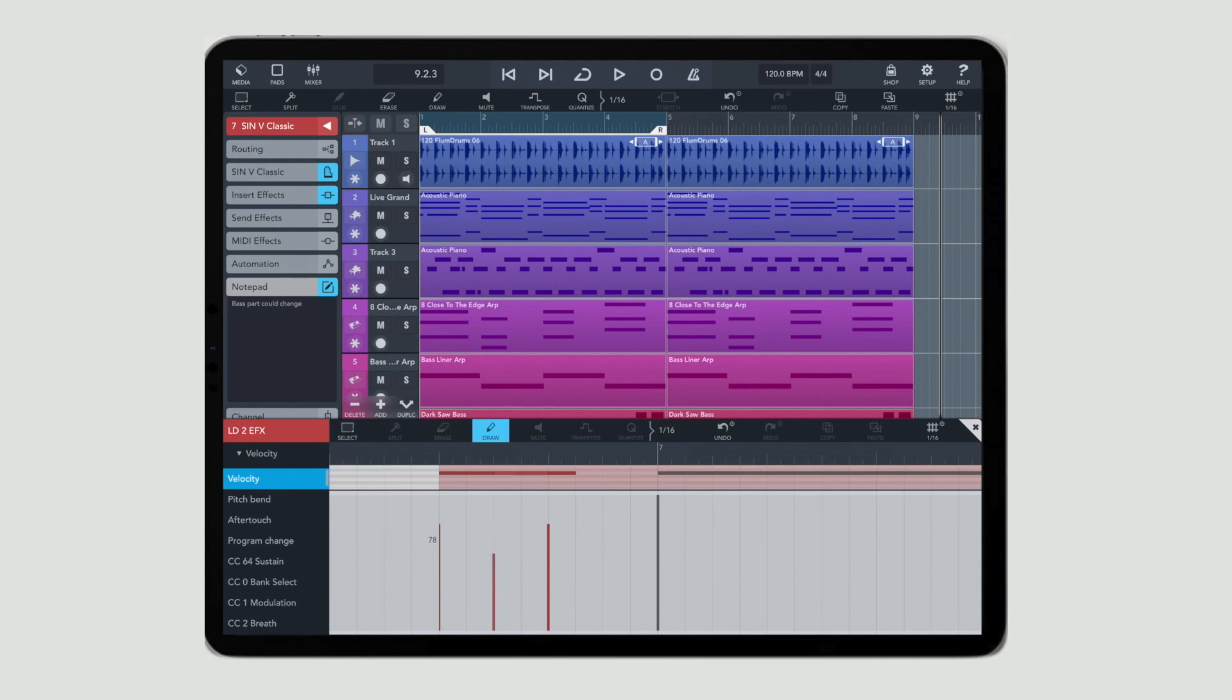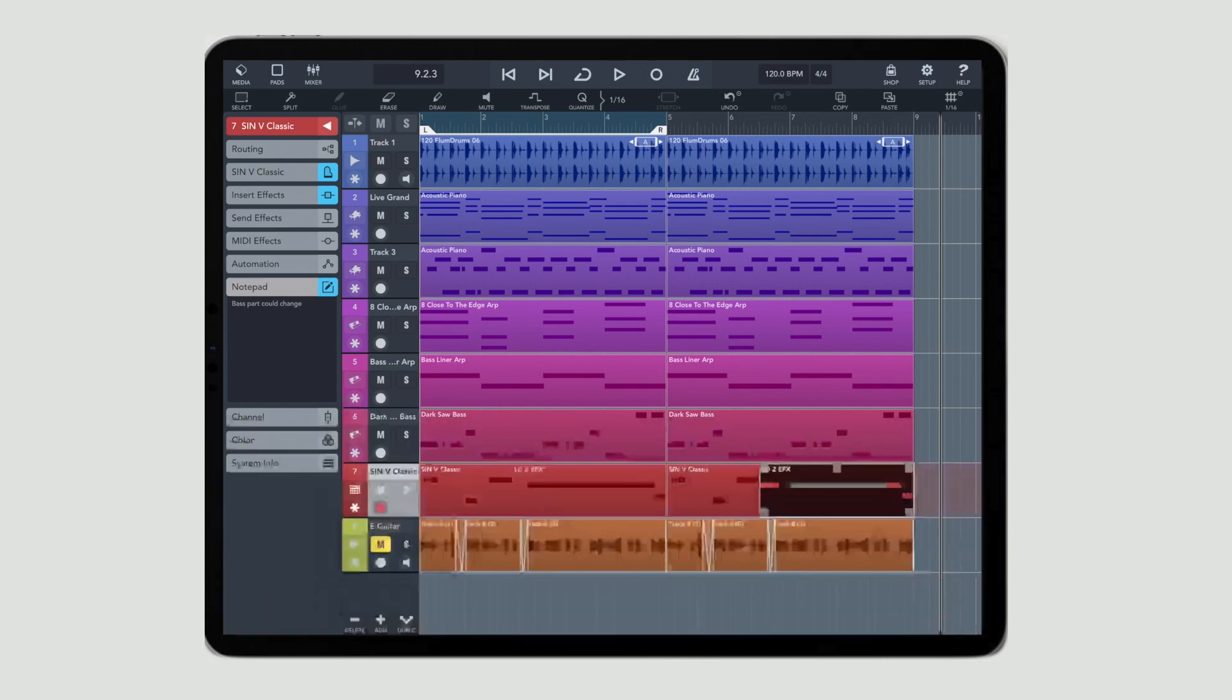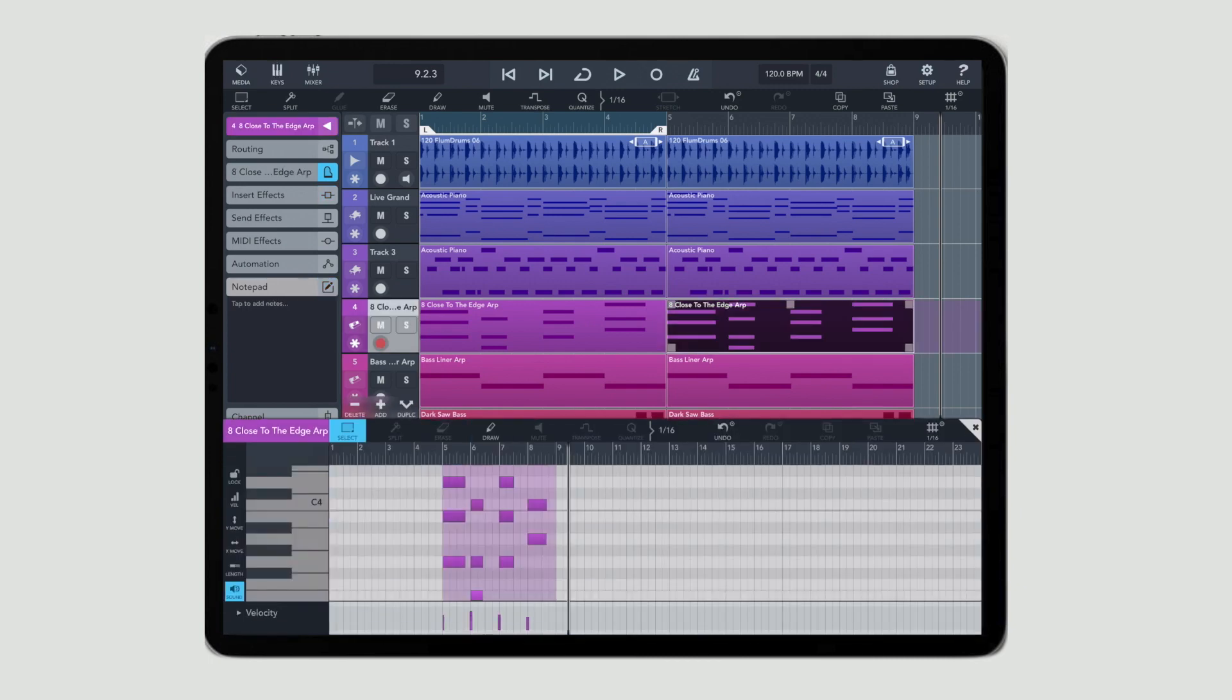There's also a really nice controller lane down the bottom, which you can use to edit things like velocity, pitch bend, and a number of different controller types of MIDI information.